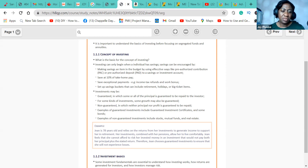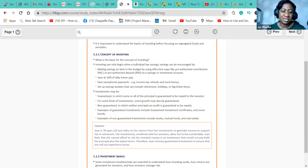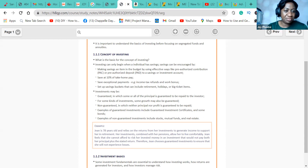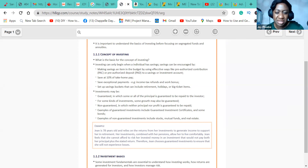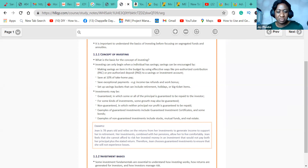With that basic understanding of investing, you are going to see how this plays out through different scenarios. We have an example here: Jean is a 78-year-old who relies on the returns from her investments to generate income to support her in retirement. Her investments combined with her pension allow her to live comfortably. Jean feels she cannot afford to risk her invested money in an investment that will not pay both her principal plus the stated returns. Therefore, Jean chooses guaranteed investment to ensure she will not experience losses.